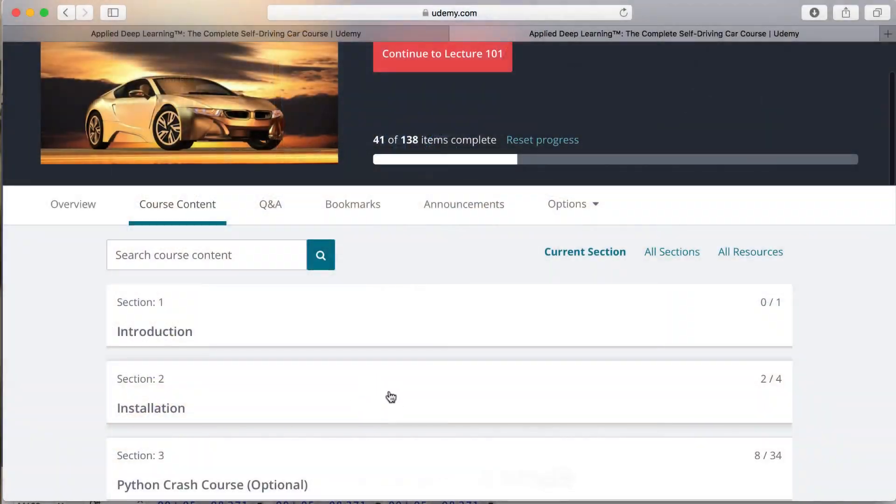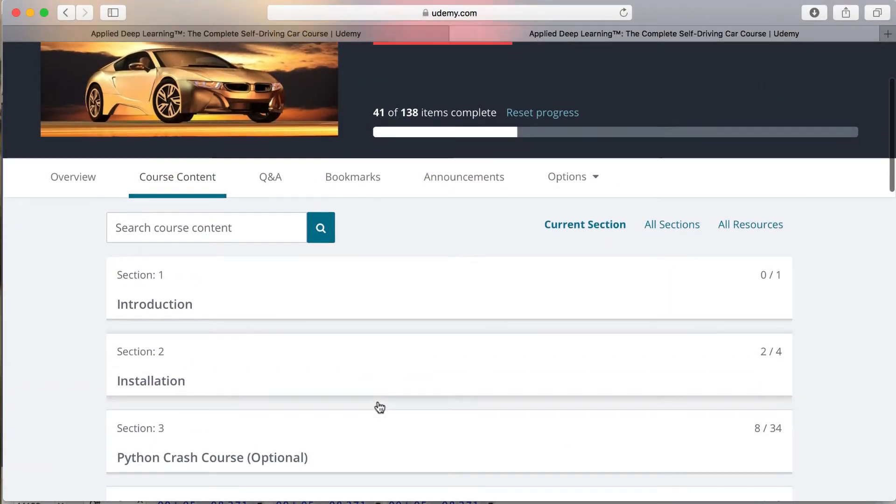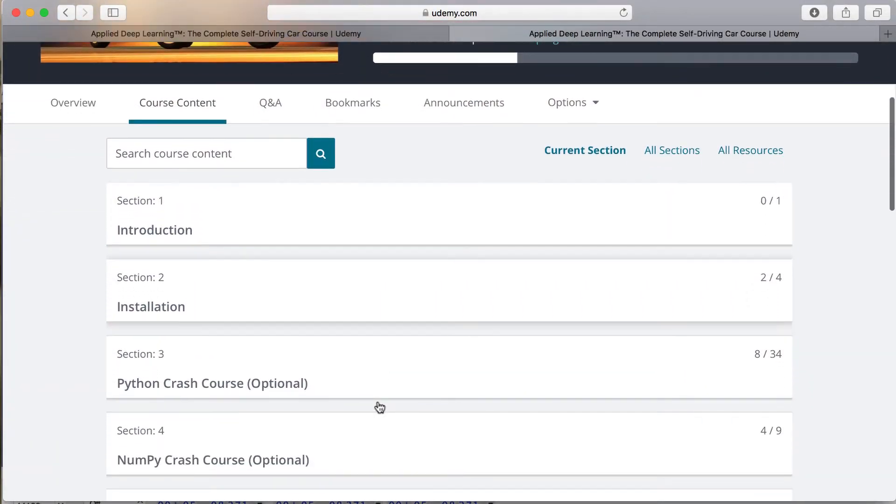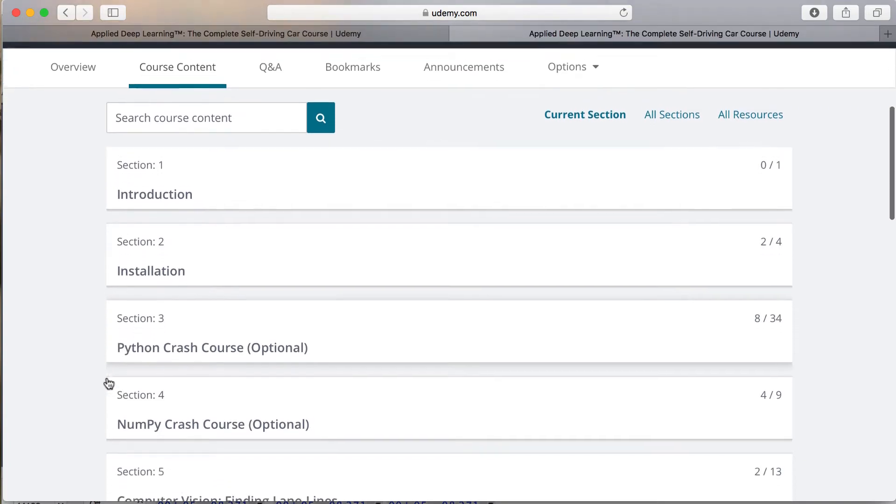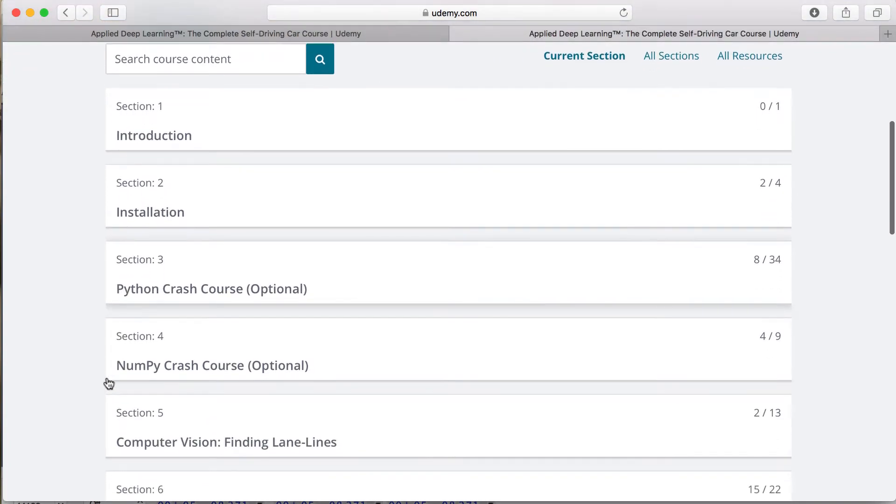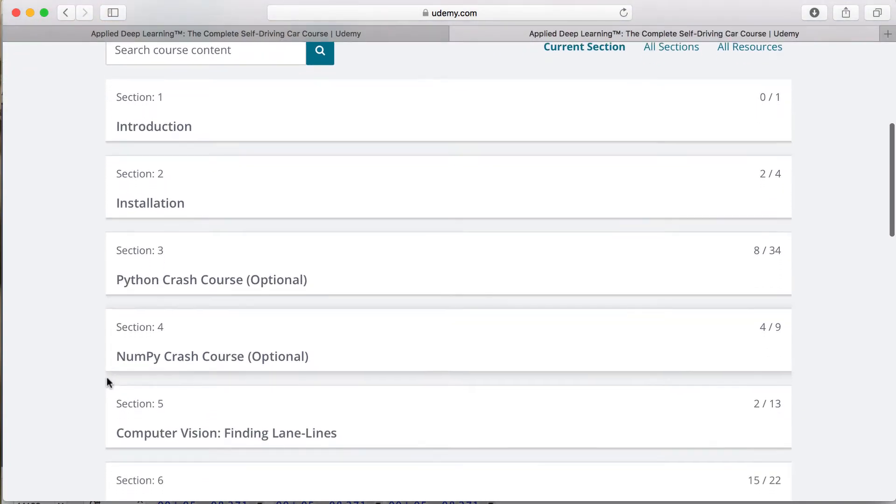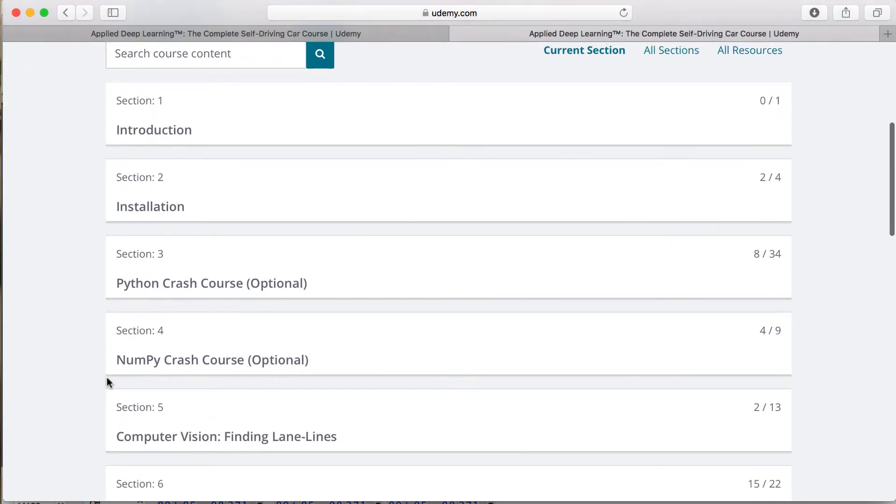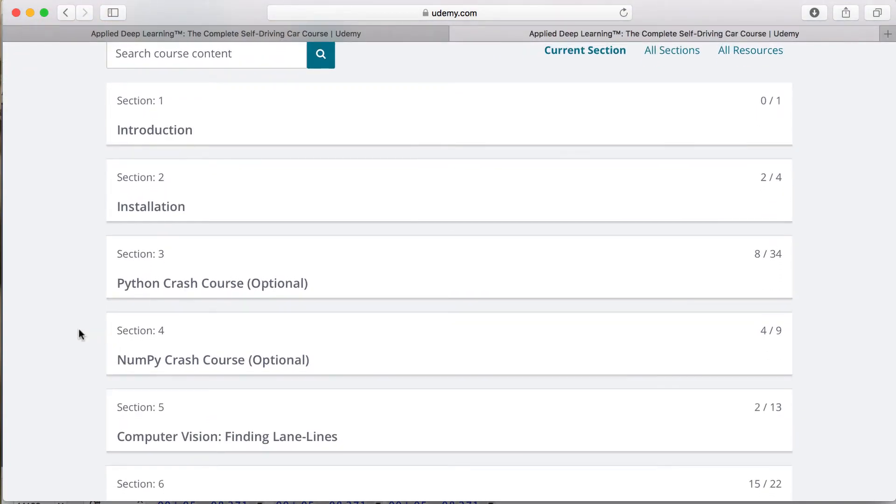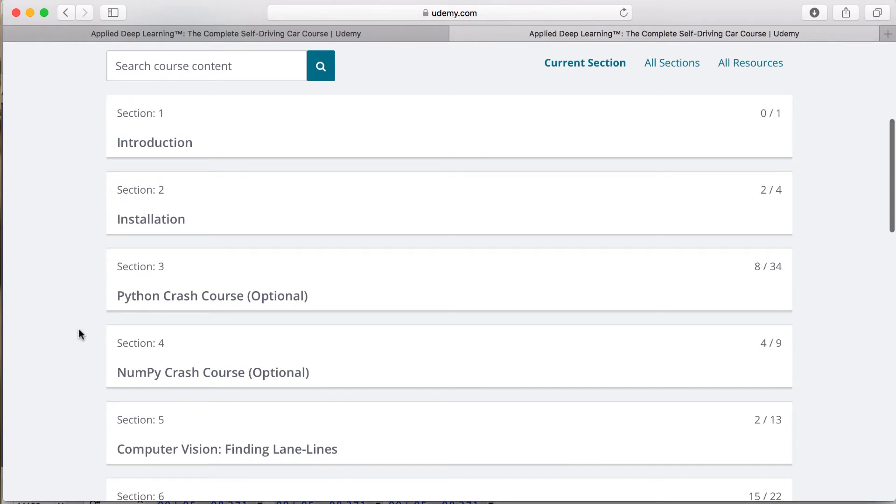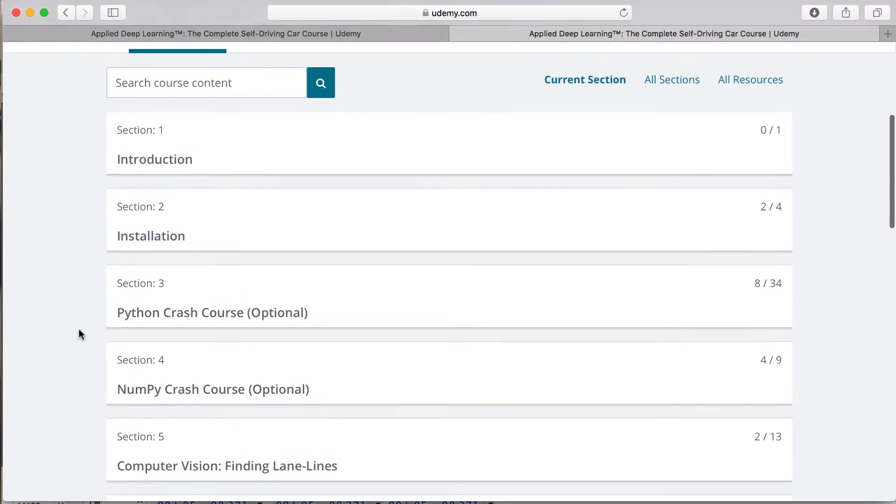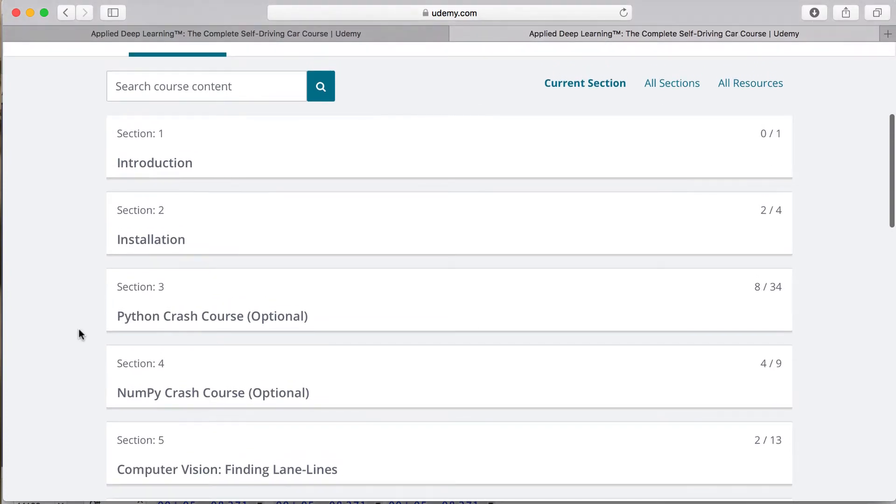All of that being said, after finishing up the required installations needed for this course, there are two starting points. I did mention that this course was for all skill levels, and that is because where you start in this course is determined by your experience with the Python programming language.